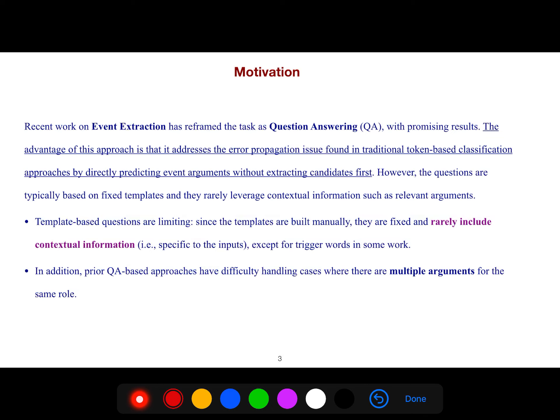However, the questions are typically based on fixed templates and they rarely leverage contextual information such as relevant arguments.